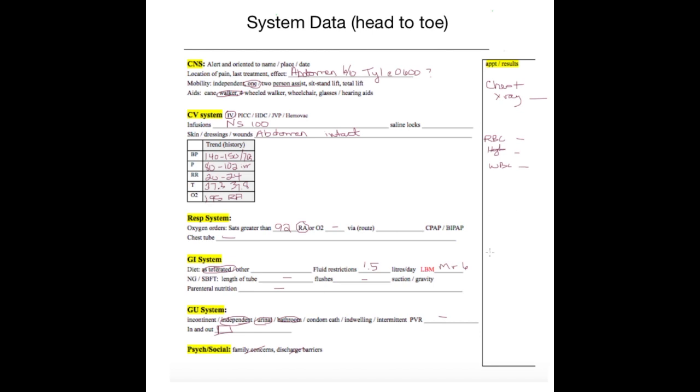In the respiratory system, you may find that you have an arterial blood gas to look at. The GI system is all your electrolytes, your liver profile. And in the GU system, we're looking at urinalysis, cultures, etc. So if you get in the practice of putting the lab results in the system in which they are most relevant to, when you go to give your report to nurses or to physicians, you will have a complete picture of your patient status.